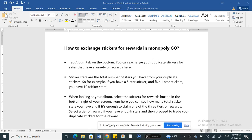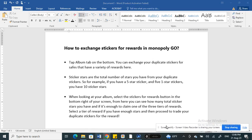Hi everyone, welcome to our channel. In this video today I'm going to explain how to exchange stickers for rewards in Monopoly Go. So let's get into the video.